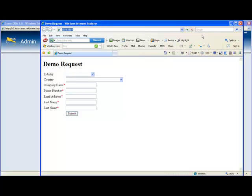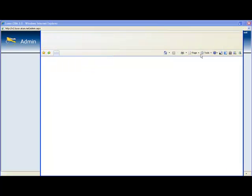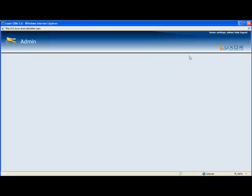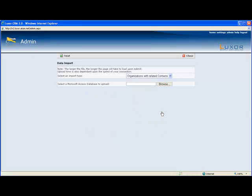The last way that leads are created in Luxor is being imported through databases. This is done under the admin section as well. It's set up under data transformations.